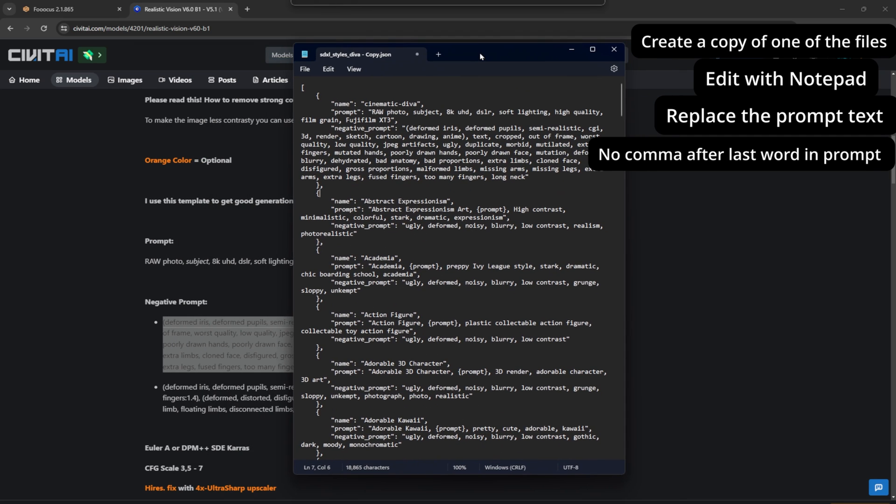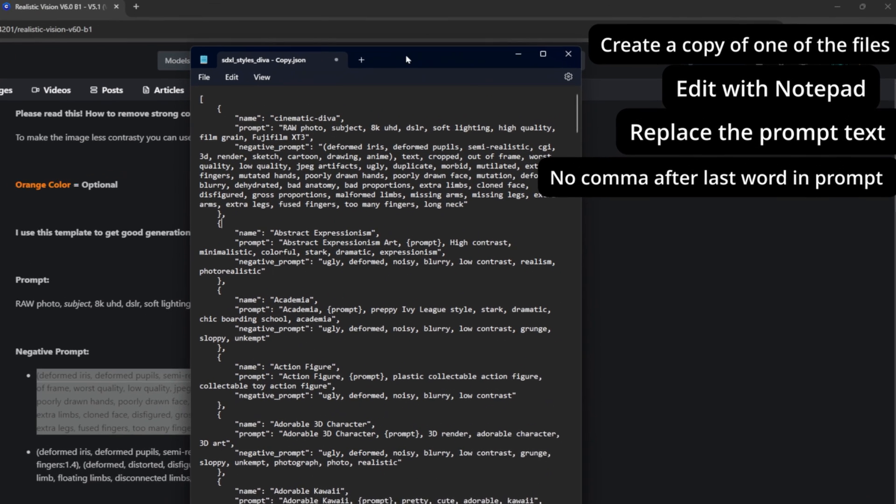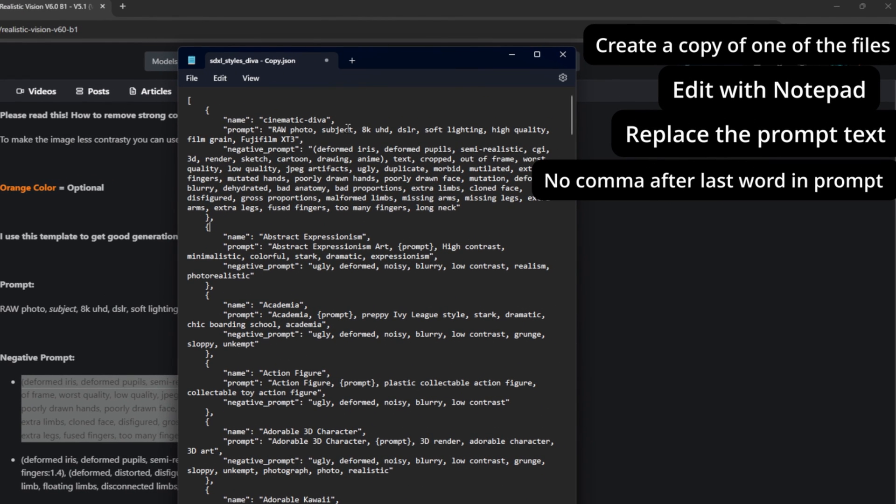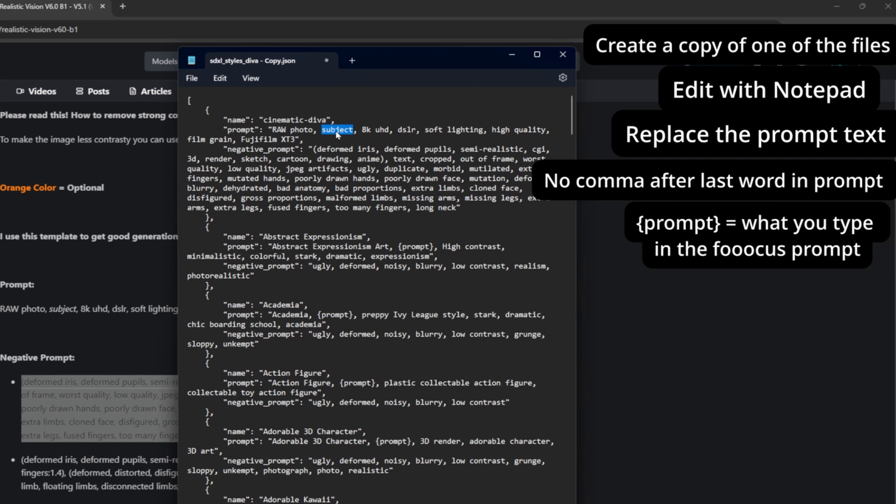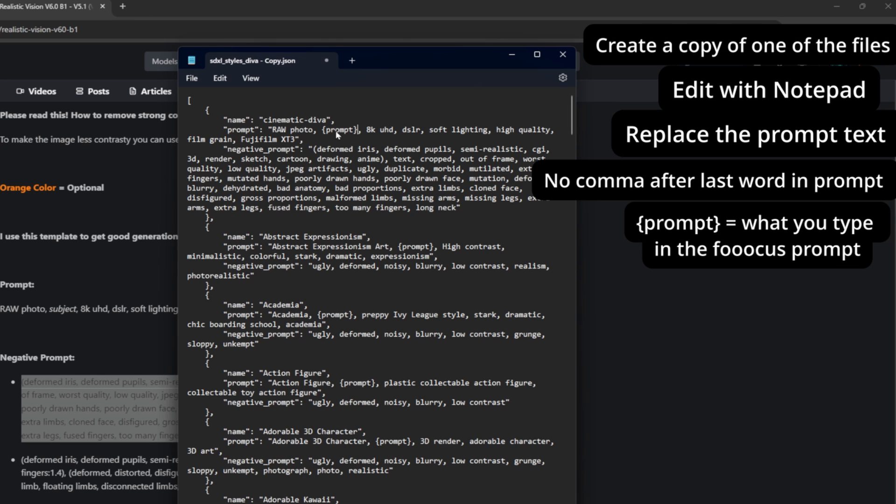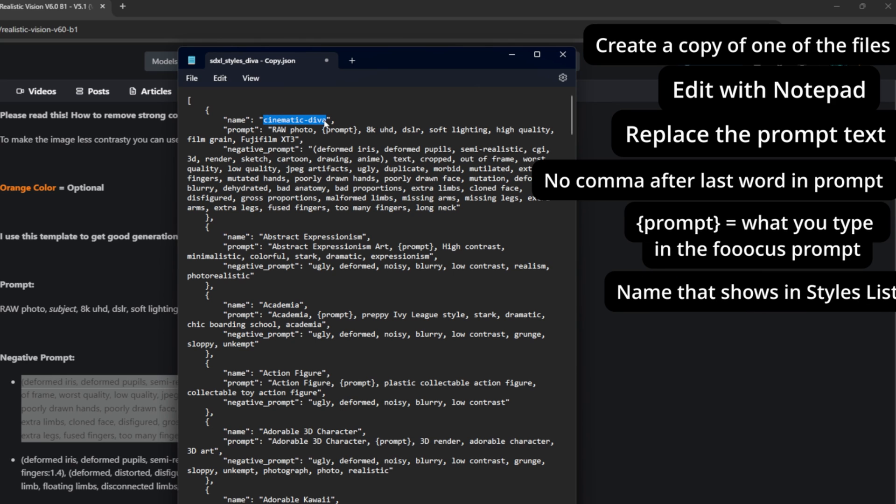Before this style is completed, we need to add in where our text prompt will go. In the Realistic Vision prompt you can see here it says subject. This is where it suggests you add to the prompt. So we will erase that and add in prompt with the two curved brackets around it. It's very important to have this, otherwise it won't work correctly. Then we can name it whatever we want. I will name it JIA Realistic. The initials are just to make it easier to find and filter out in search.